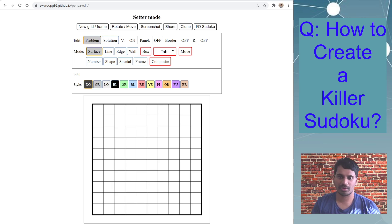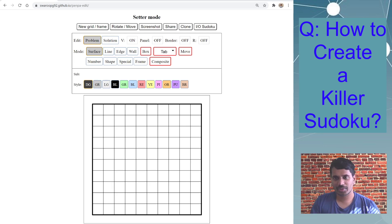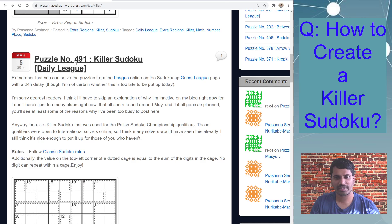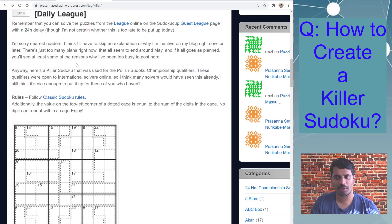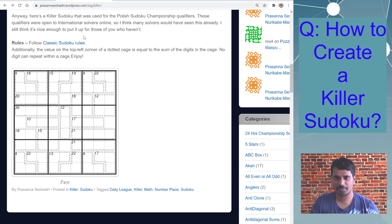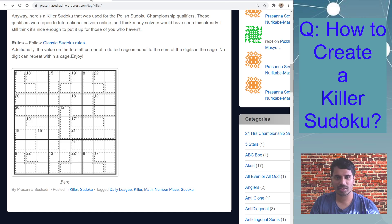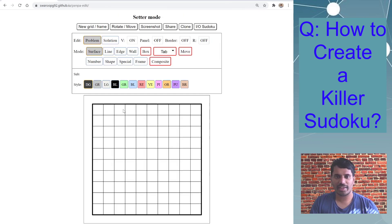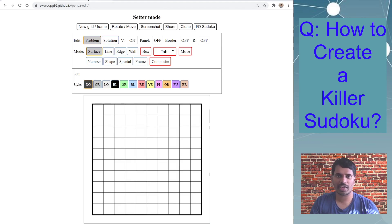For today's killer Sudoku, I have chosen Prasanna's killer Sudoku puzzle 491 from his blog. I will be providing a link to this puzzle and his blog in the description below, so do check it out. He is a wonderful author, in fact one of the best in the world. And I will also provide the final link which I create in the YouTube description if you want to solve that same puzzle online.